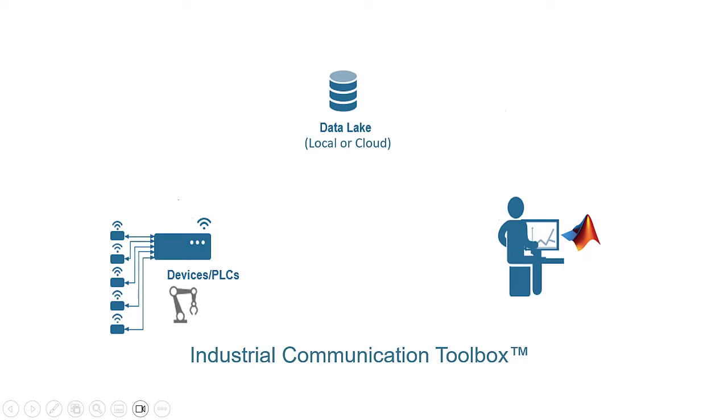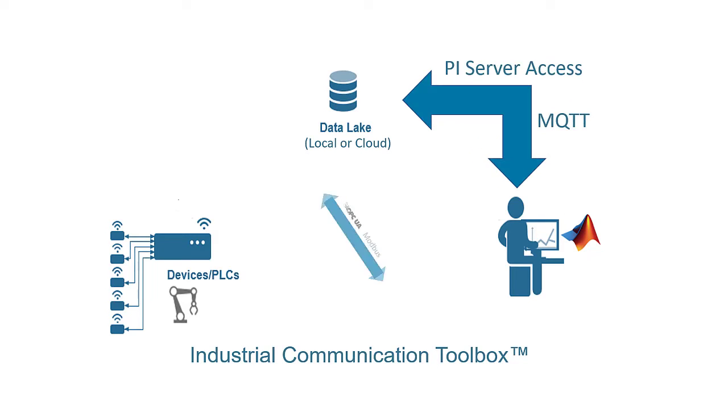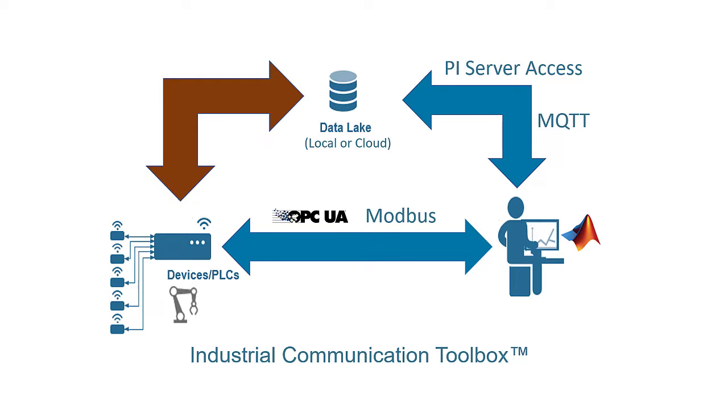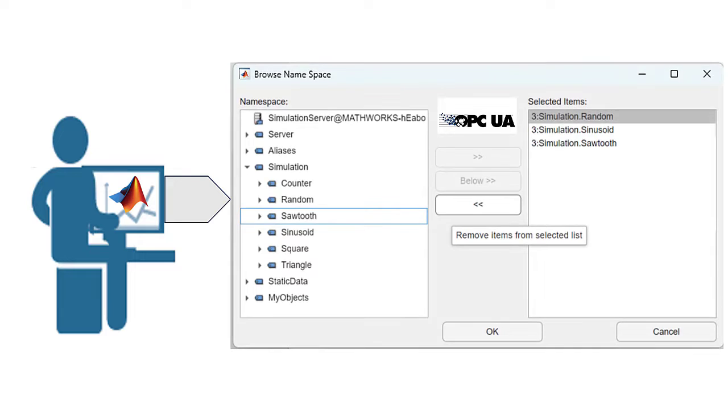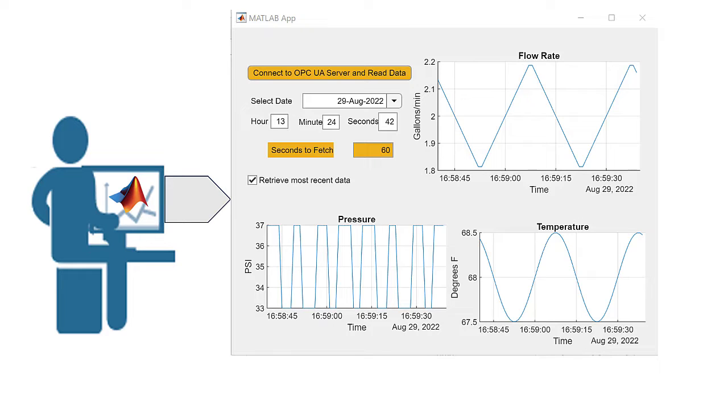Industrial Communication Toolbox provides functions and apps for communicating directly with industrial equipment and servers that store plant data. With the Toolbox, you can access data for analysis, validate algorithms using live plant data, and connect to PLCs for production applications.